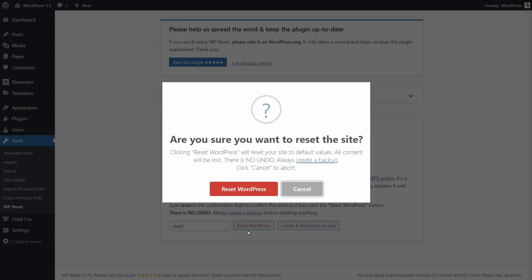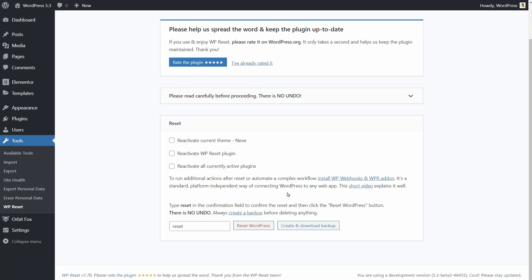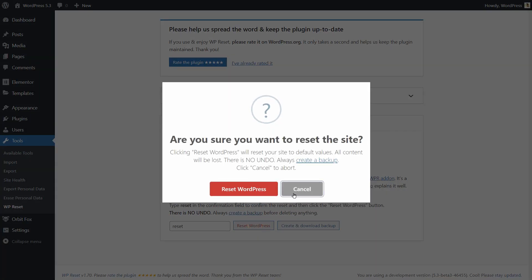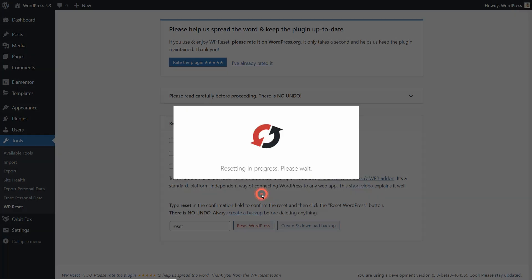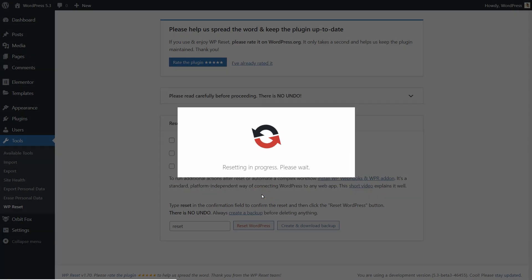There is a last warning pop-up showing on the screen which asks if you are sure you want to reset the site. You need to click on the red button to proceed — it is your last chance to cancel everything. Once you click on that red button, the resetting process starts immediately and there is no way back.